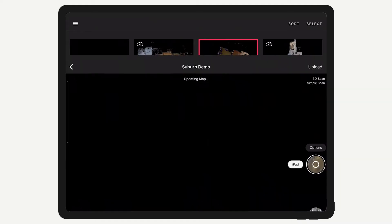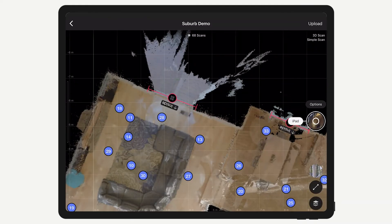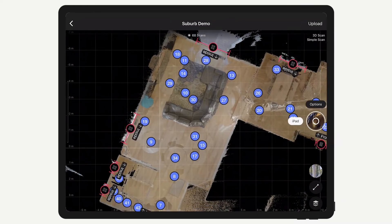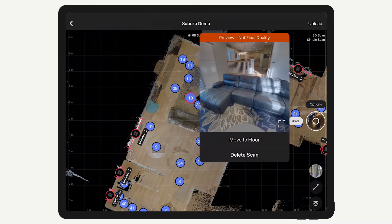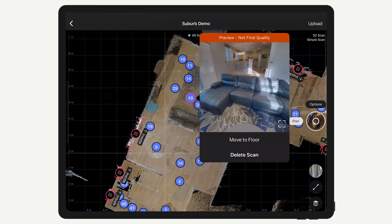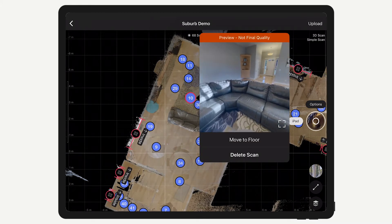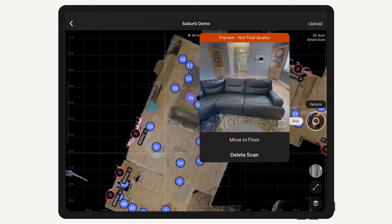Start by opening the model in Capture. If you just need to edit one scan position, a quick tap will open the preview window. Not only can you preview the pano, but below are the options to move the scan to a different floor or delete it from the model data.